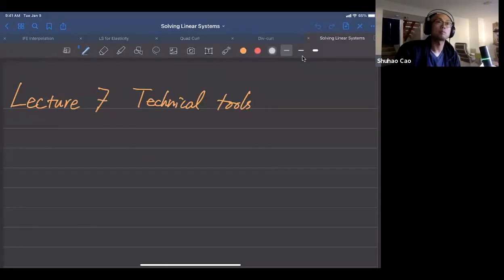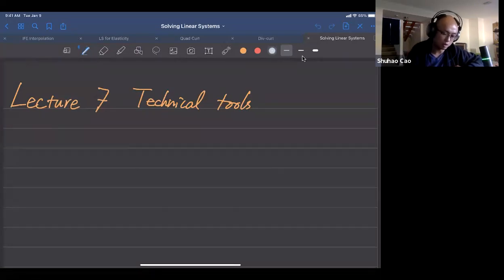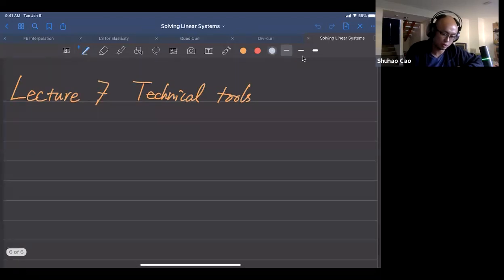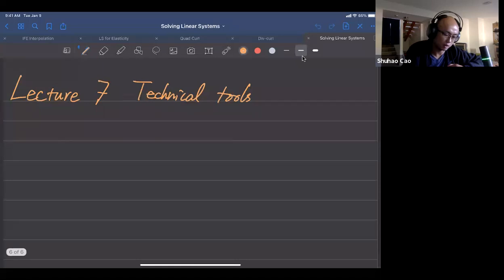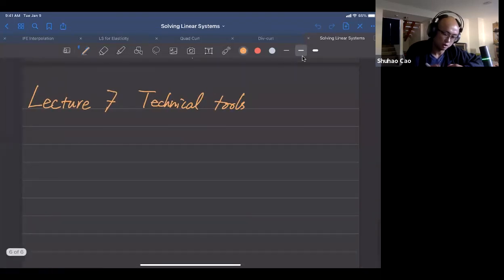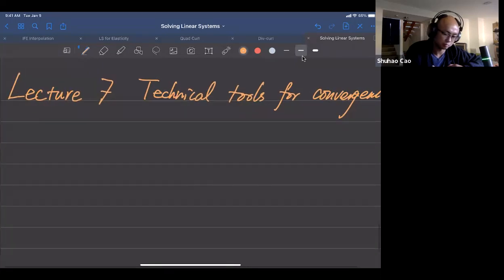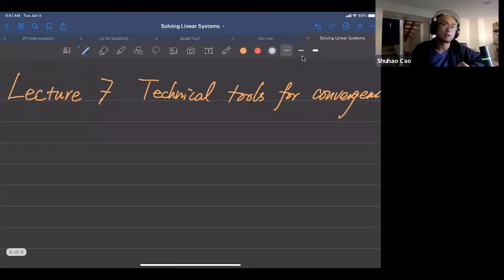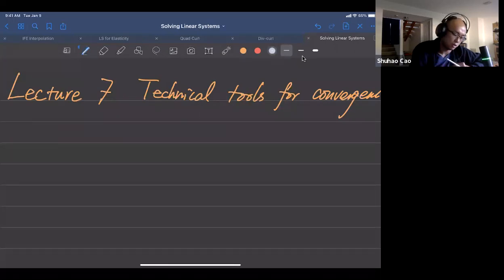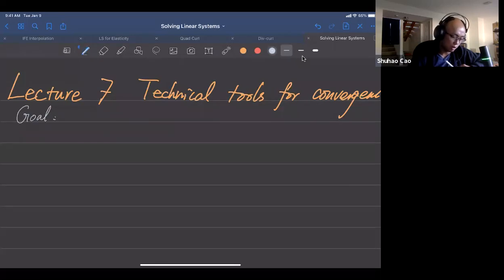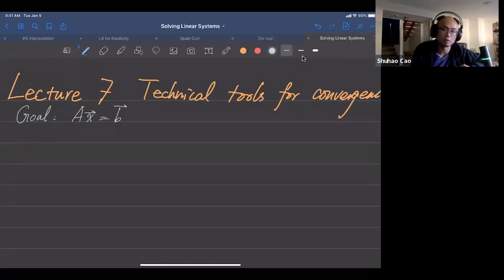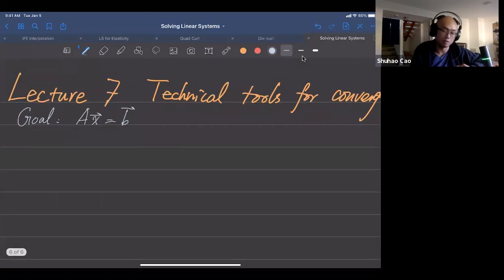Today we're going to learn the technical tools to prove convergence. Let's review what we had on Monday: we have iterative methods. Our goal is to solve the matrix equation Ax = b, and we want to use iterative methods. The iterative method is a fixed-point method.